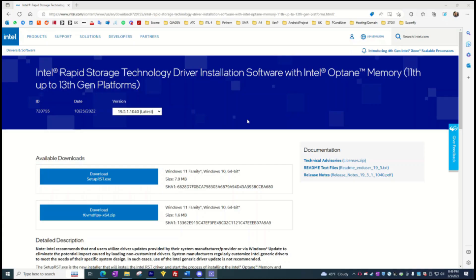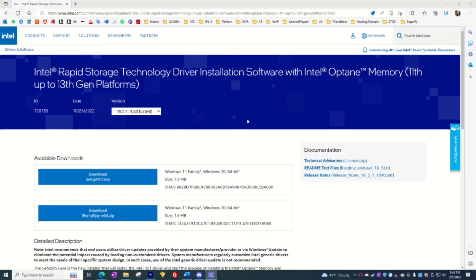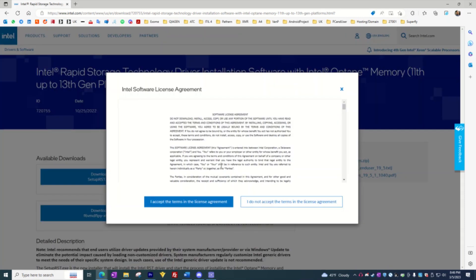First, you need to start by downloading the Intel Rapid Storage Technology driver. You can find and download the driver via the link in the description below. The Intel Rapid Storage Technology driver supports 11th gen up to 13th gen Intel Core platforms. Now download the driver to your computer.